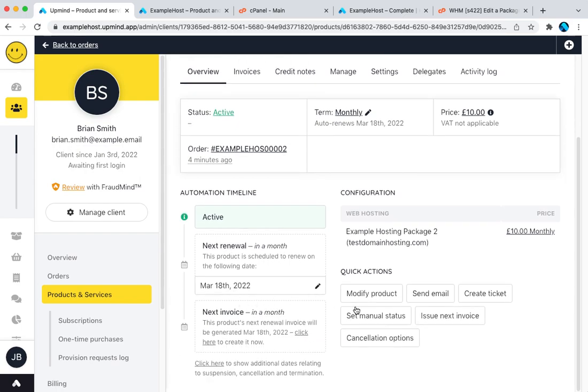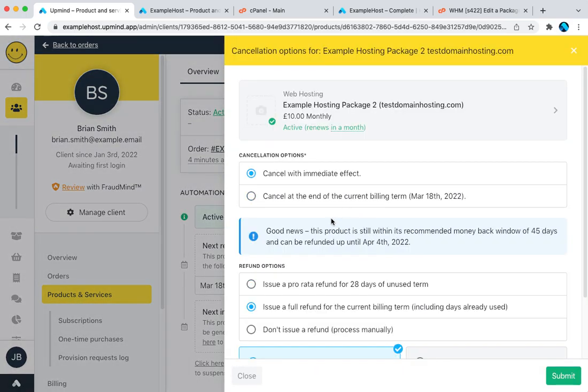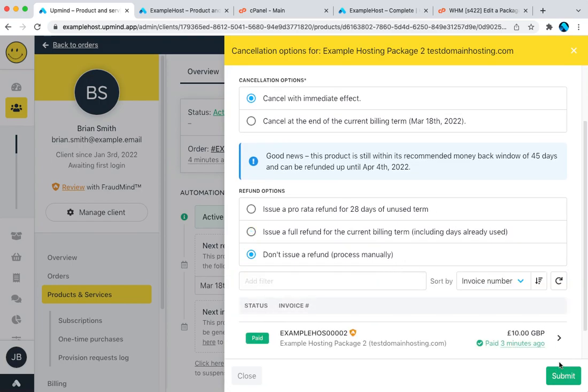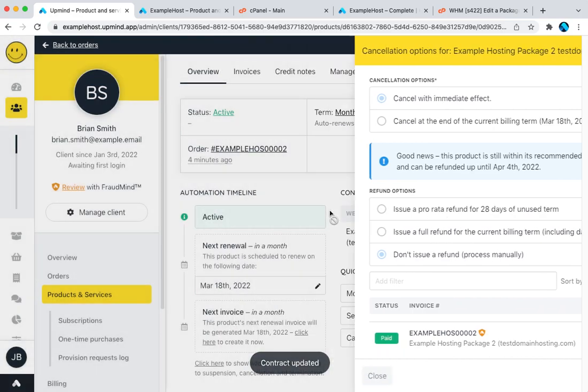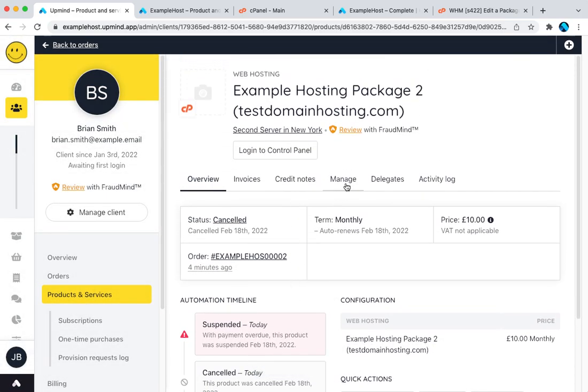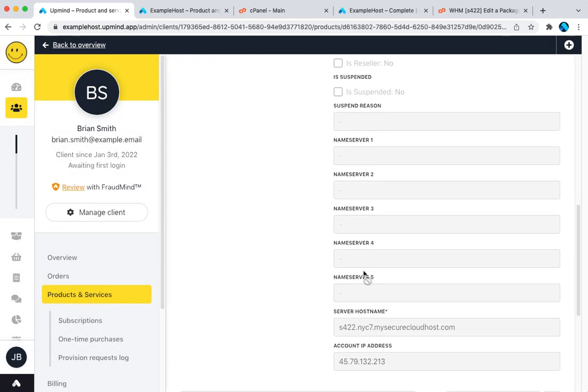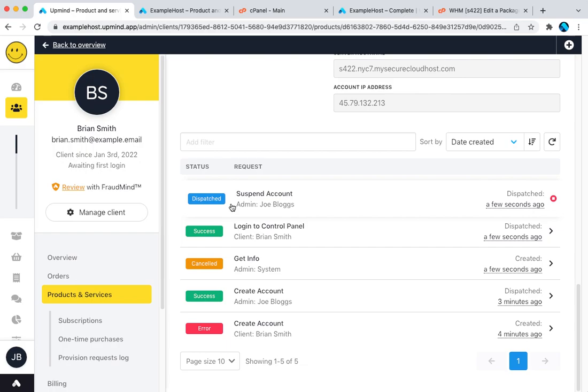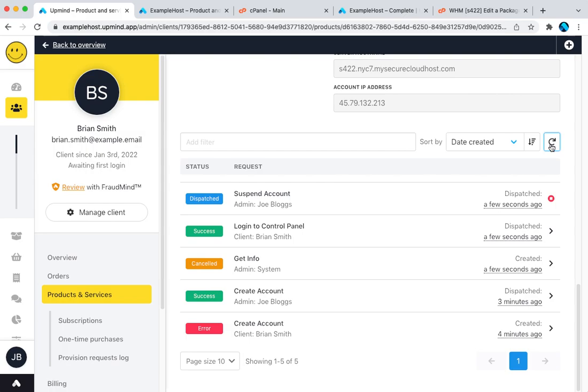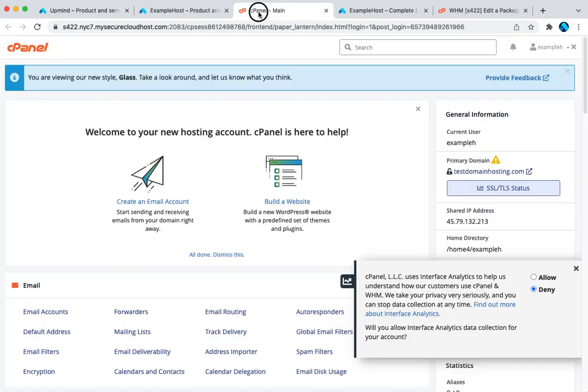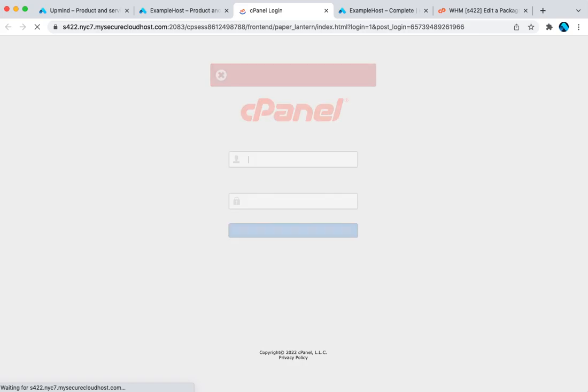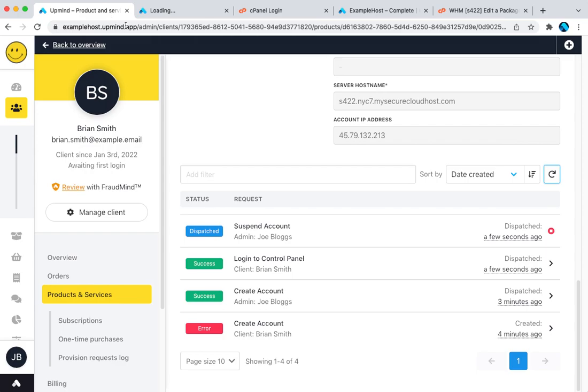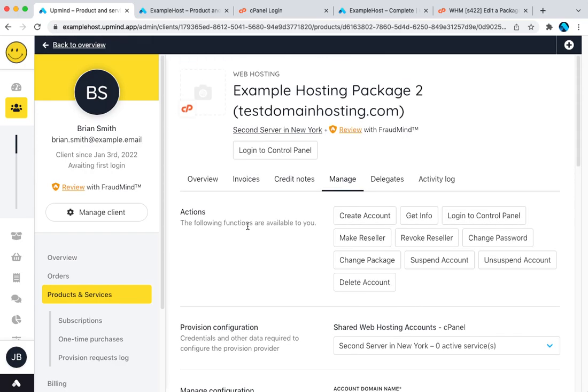If for example here this was to go overdue and you know what I can do I can cancel it. You'll see that the suspension has been dispatched and then any second now you'll see my account has been suspended and I can no longer log in. That essentially is how the automation works. It's very straightforward.